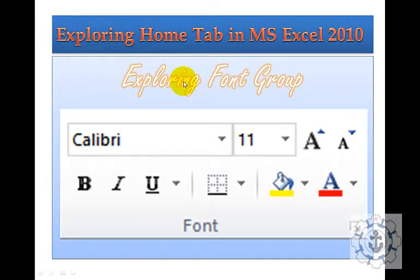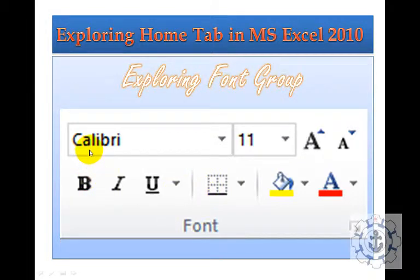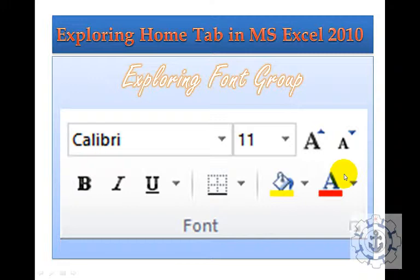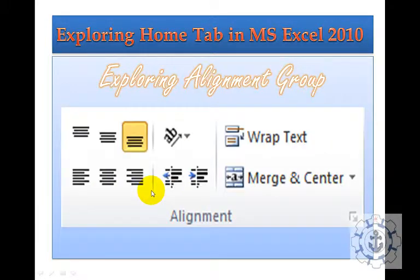And next is Exploring Font Group, which consists of Font Family, Font Size, Increase Size and Decrease Size. It also has Font Color, Background Color, Bold, Italic, and Underline.